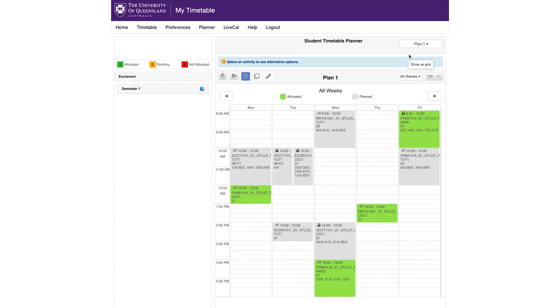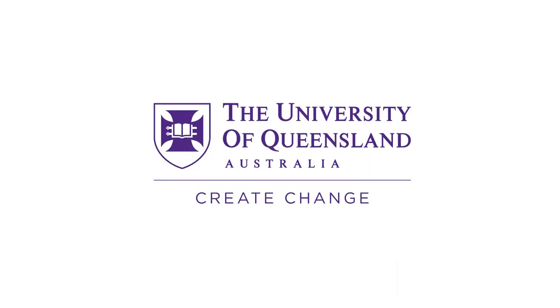Be aware the Planner is designed only to give you an idea of your preferred timetable. Preferences are still required to be entered.